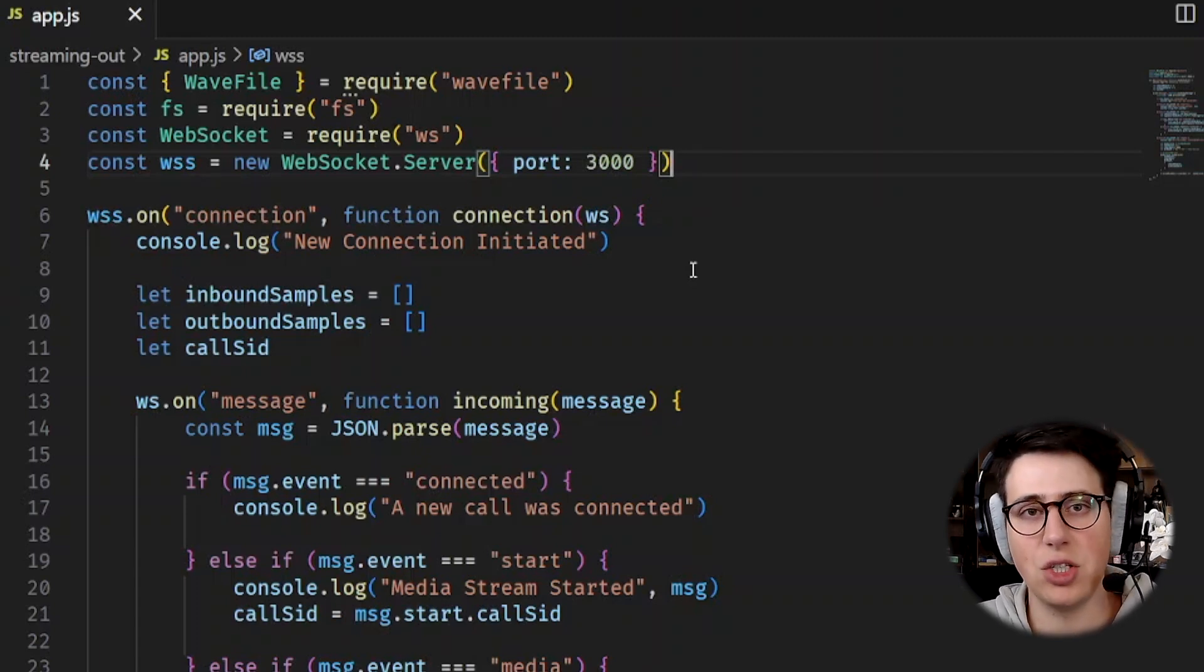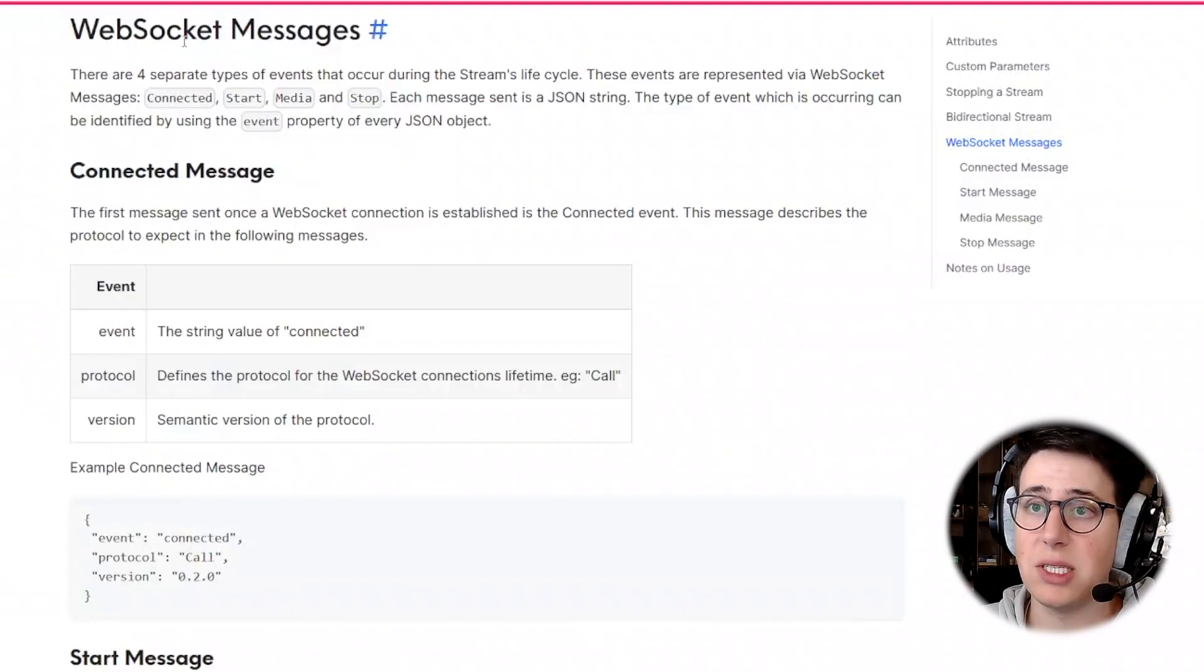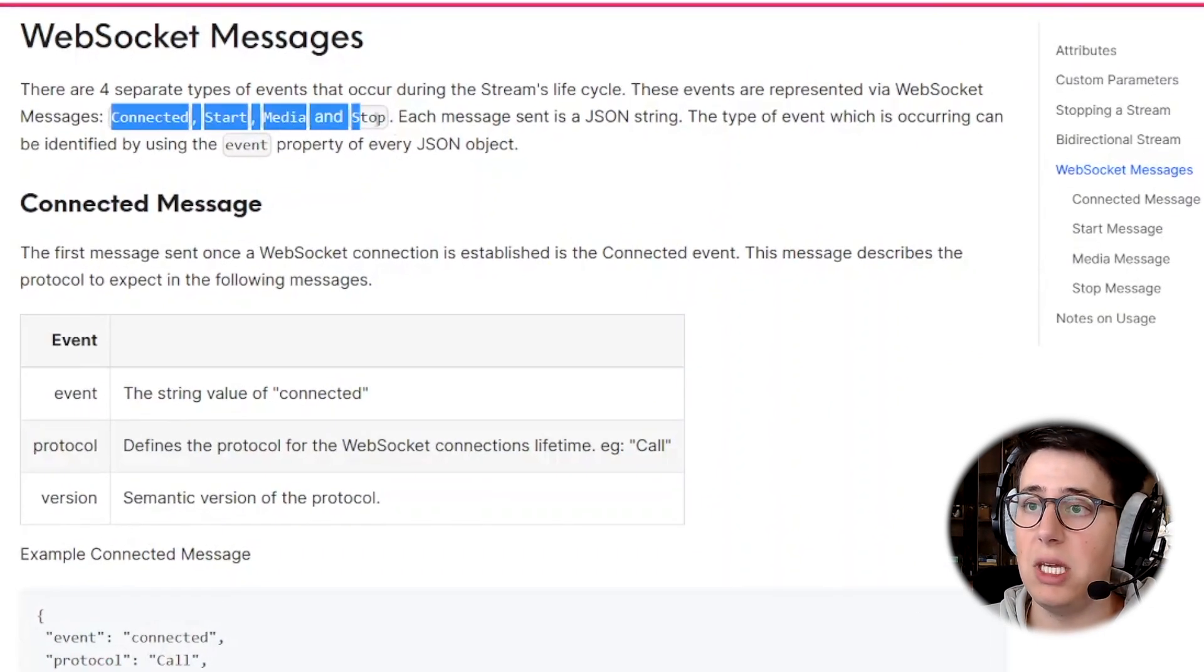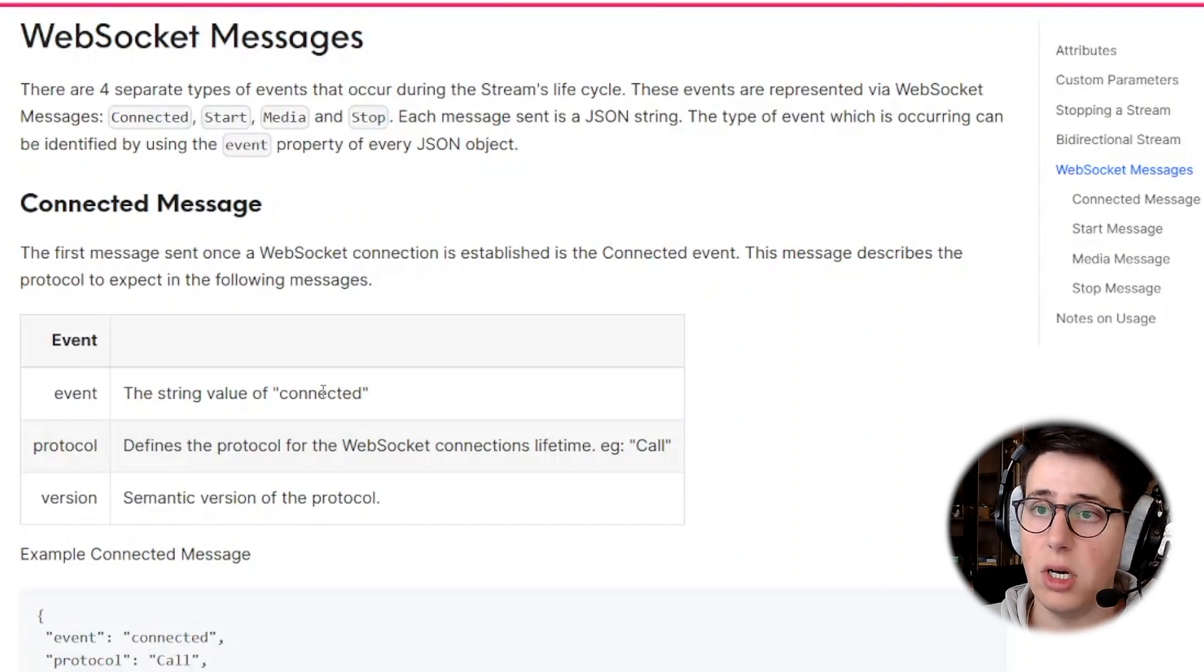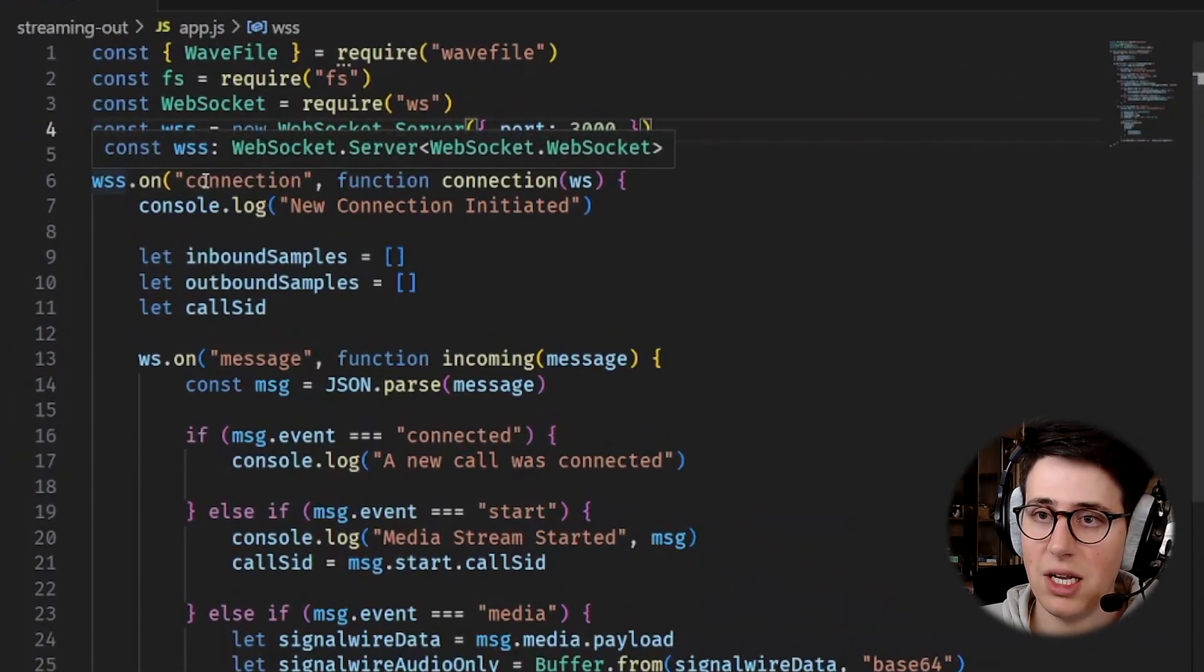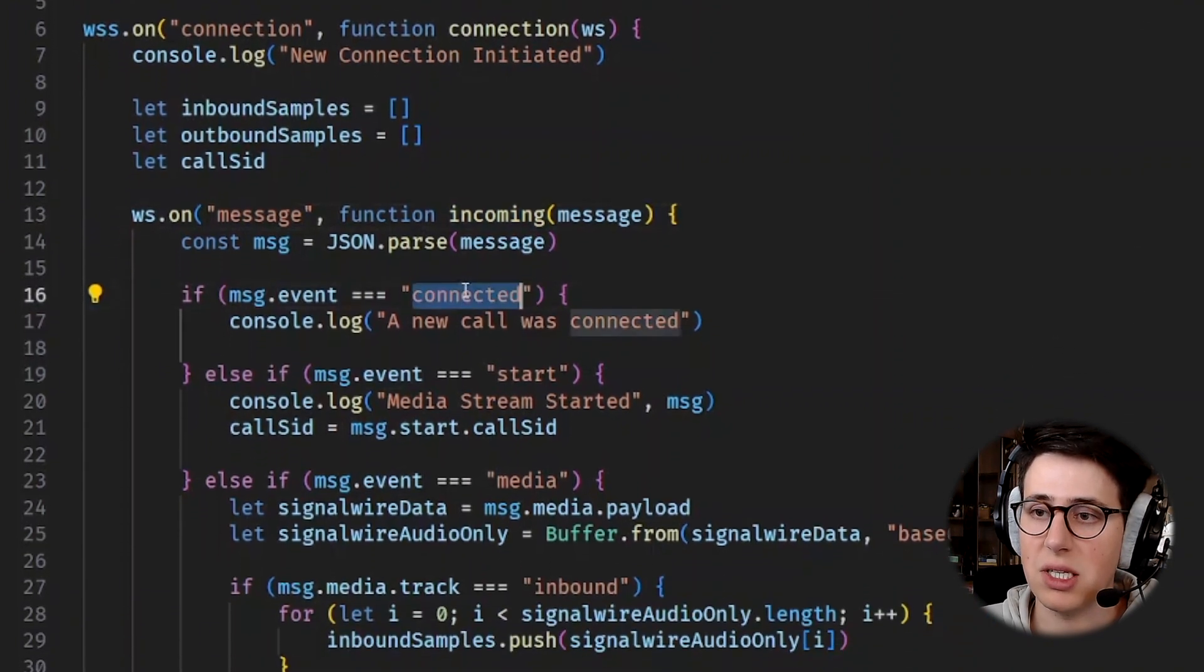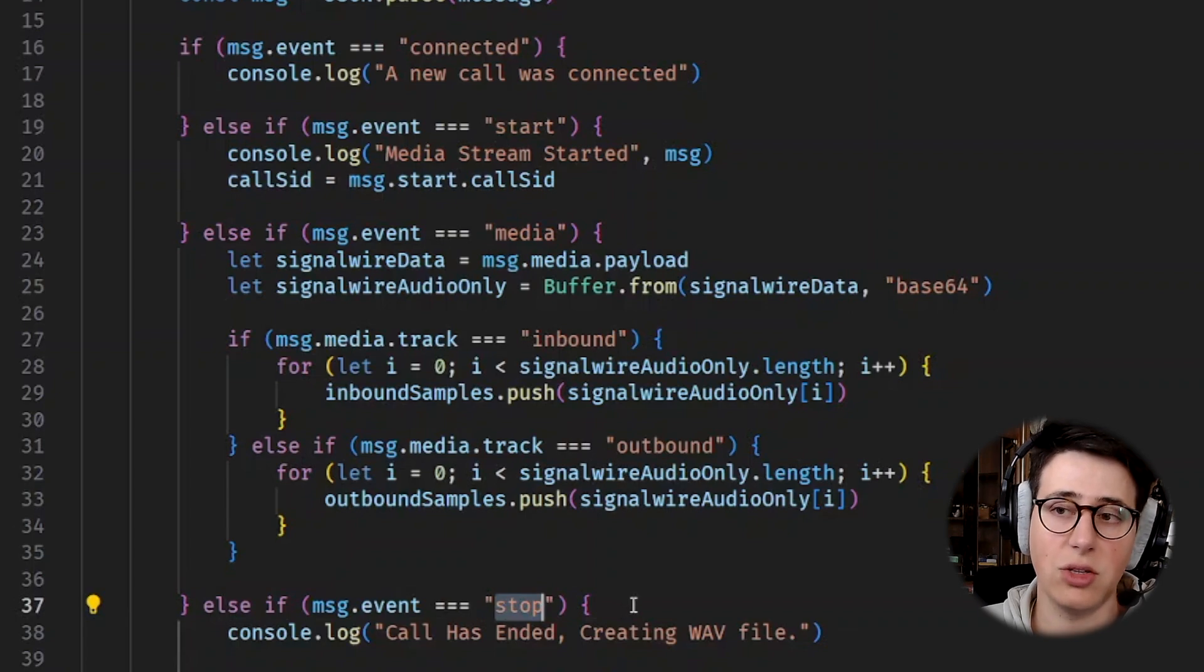After that, messages will start being sent over that connection. Let's check the type of messages that we can expect. We can get connected, start, media, or stop, and we act accordingly.